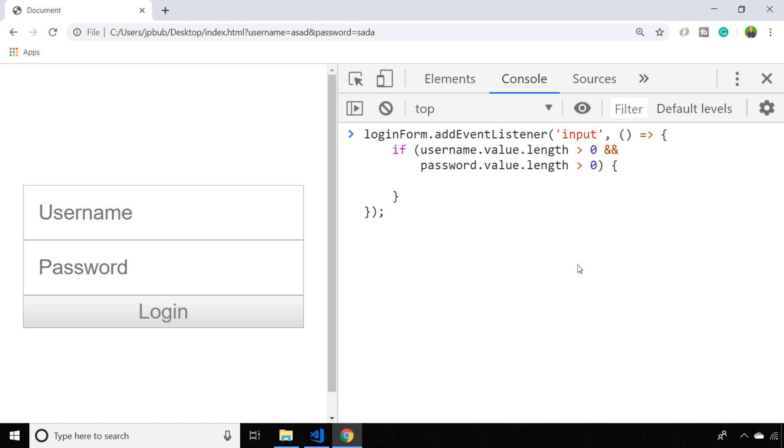in other words, if the user has actually typed something into each of those boxes, we'll enable the login button. To do that, we need to remove the disabled attribute, which we do with a function unsurprisingly called removeAttribute.